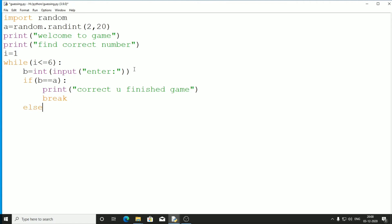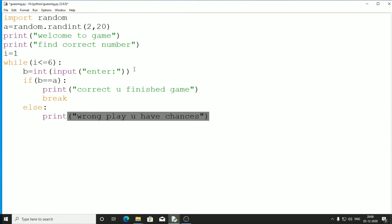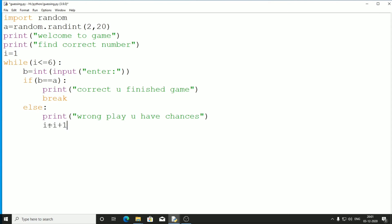In the else branch, if we didn't find the correct number, we print 'Wrong, play — you have chances'. Then we increment i so the loop continues iterating until all 6 chances are used. The game isn't finished yet, so i increments each round.